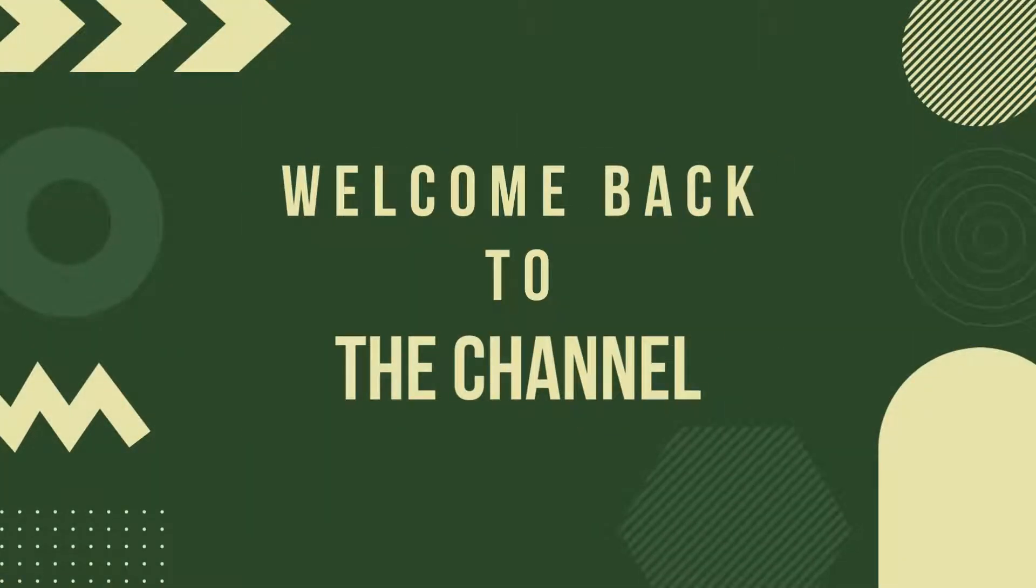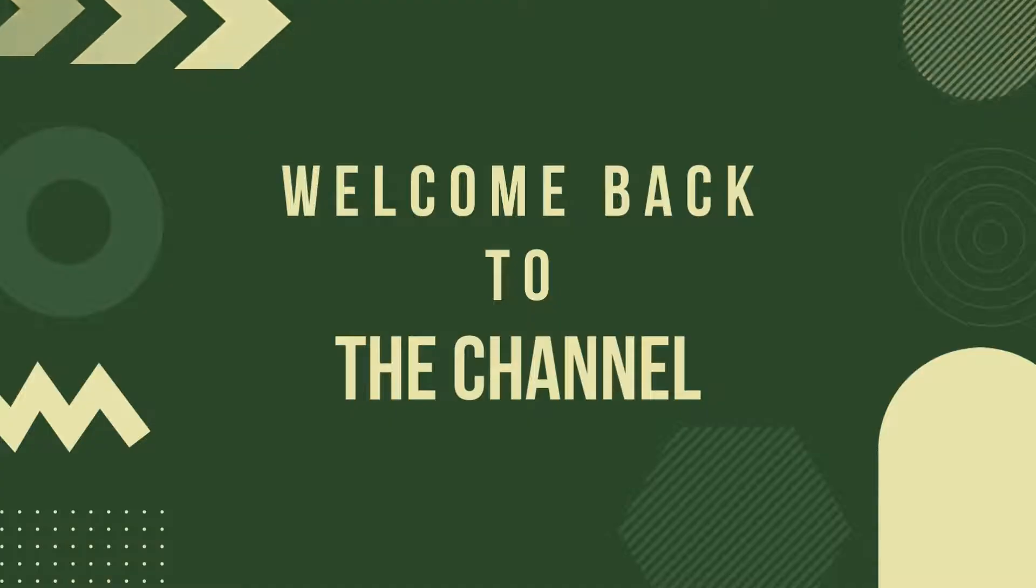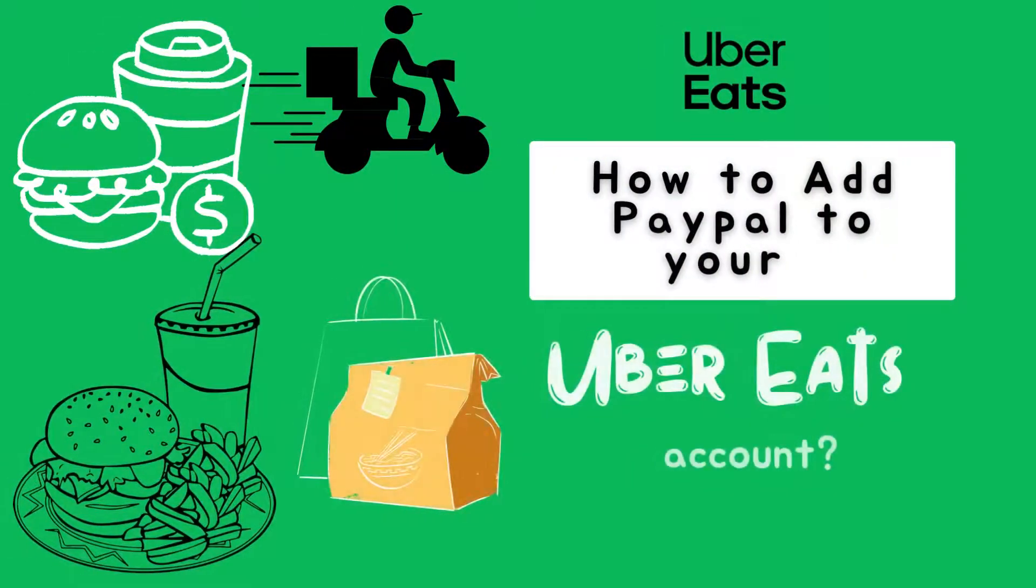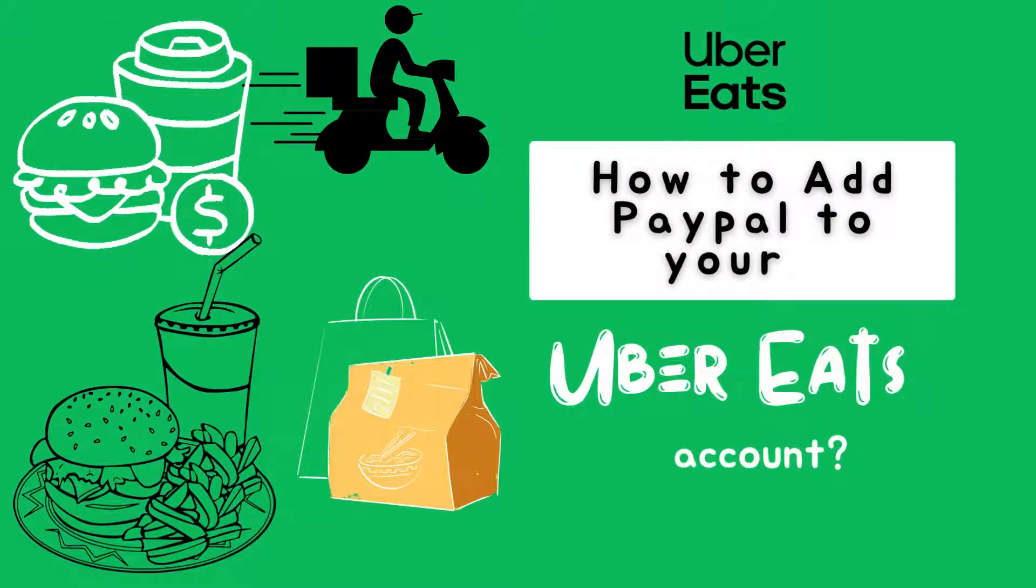Hey there folks, welcome back to your channel, your ultimate guide to getting the most out of your Uber Eats experience. Want to add PayPal for an easier checkout? Today I'm going to show you how to add PayPal to your Uber Eats account using the website.